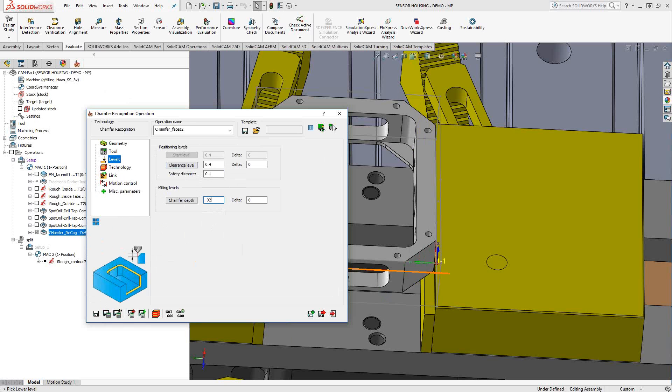In this case, let's put a 20 thou chamfer so we can actually see what this looks like.